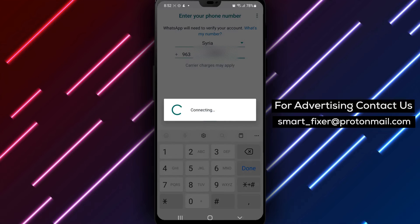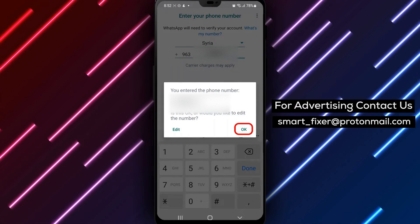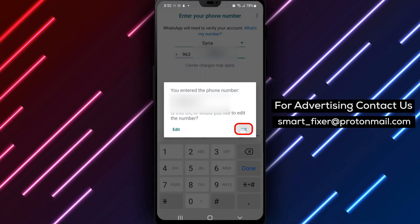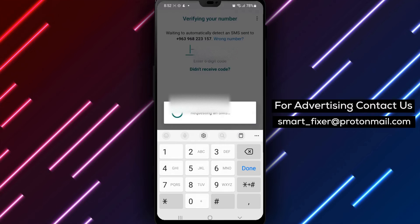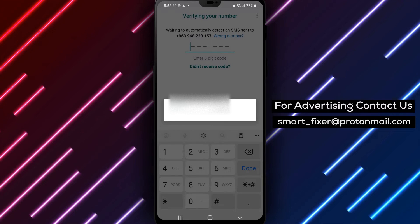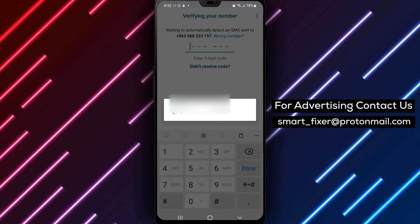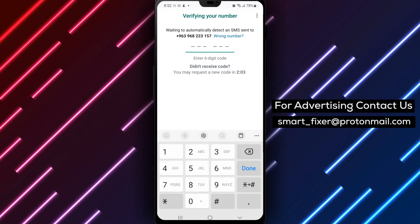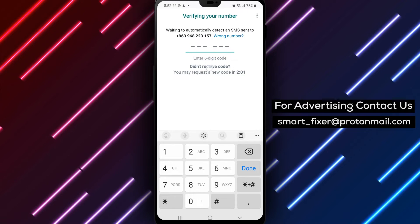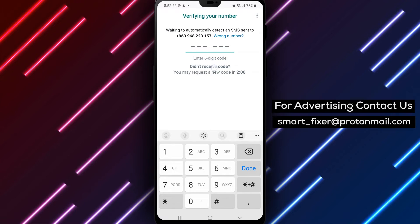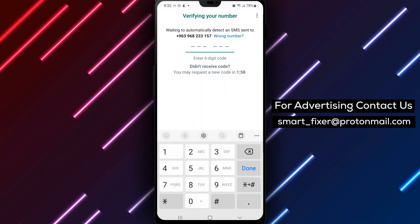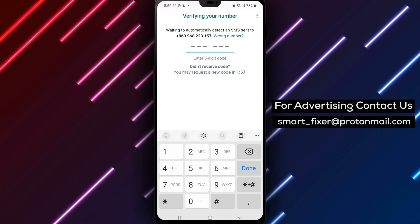Step 3: Tap on the Call Me option. After entering your phone number, you'll be prompted to verify your account via a phone call or SMS. To verify your account using a call, slide your finger up and tap on the Call Me option.